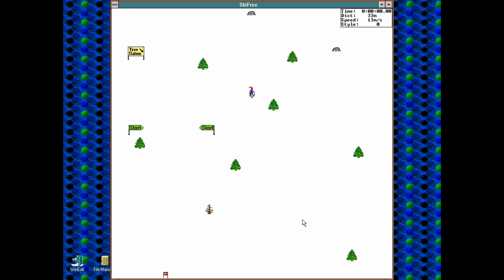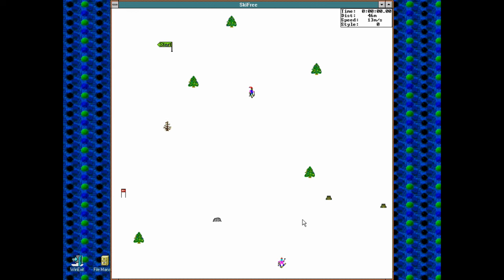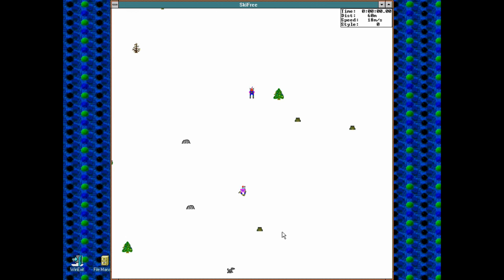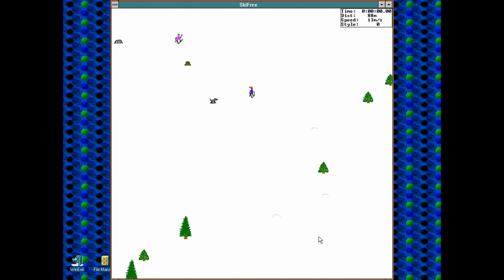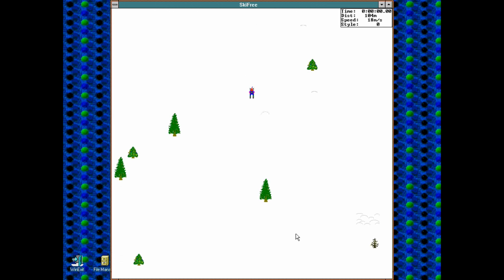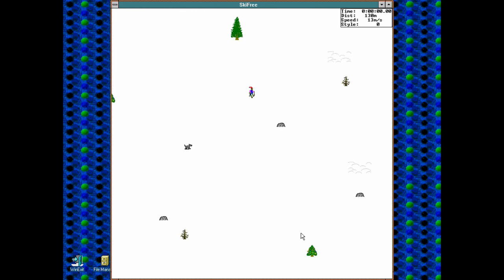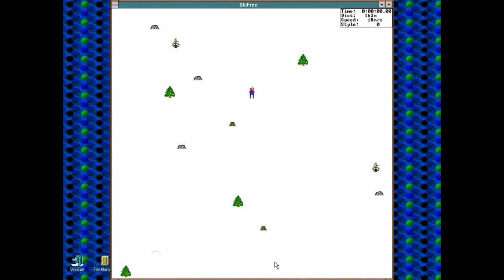Of course, if you choose to go around any of these starting flags, then you're in free mode and you can do as you please — not that you couldn't in any of the other modes.